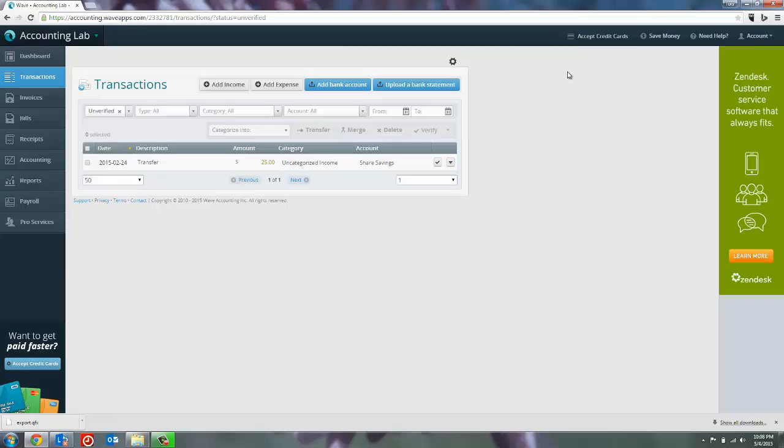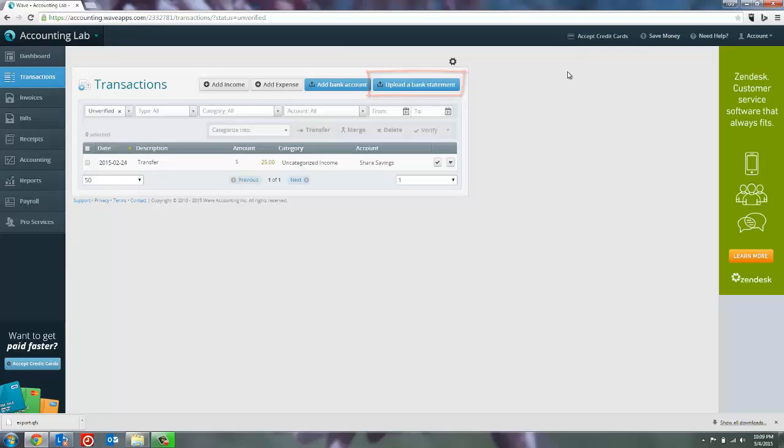Now at this point normally this would take you to this screen where you would have a list of transactions that were brought in by your bank account. I specifically chose an account with very few transactions in it for a couple of reasons. One to speed up the importing process but also because I wanted to show you what this upload a bank statement button actually does.